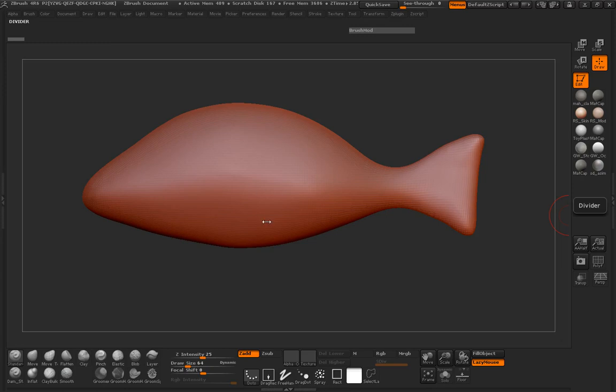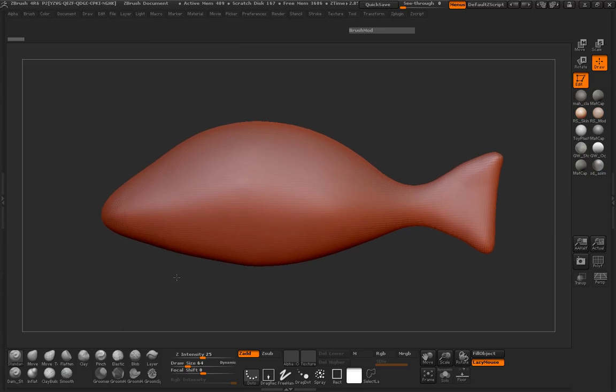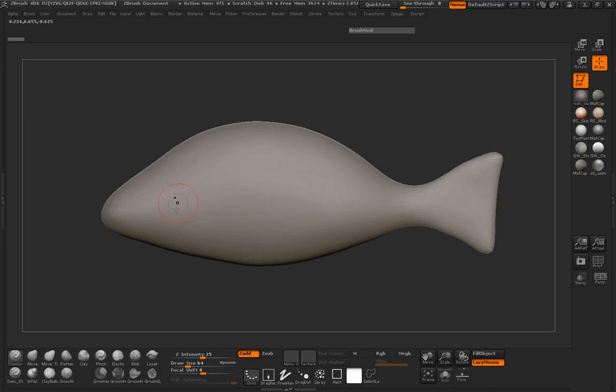Alright, so welcome to chapter 6 here everybody. We're going to go ahead and make our final fish model here. You can see that I have our base mesh in. Let's go ahead and repeat the same process. We need to definitely bring in our image here.